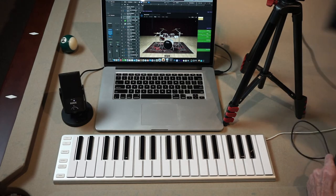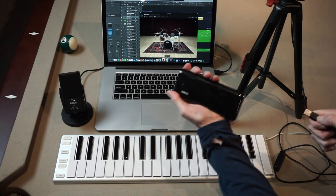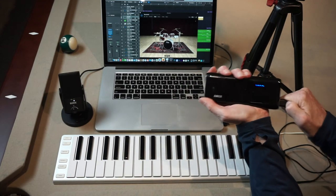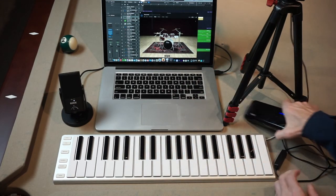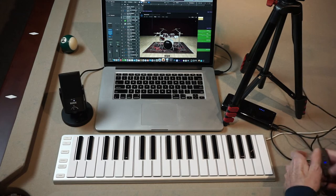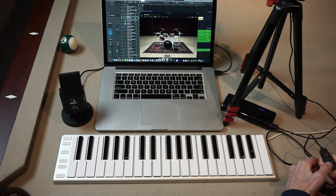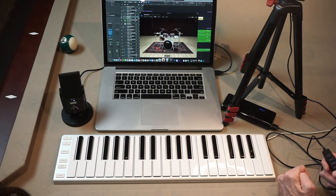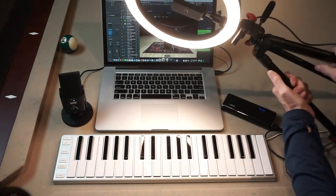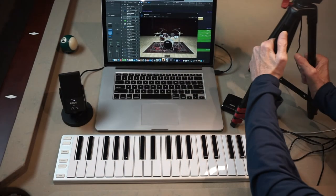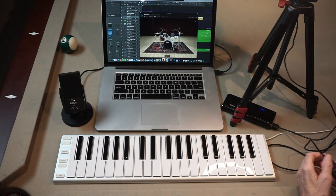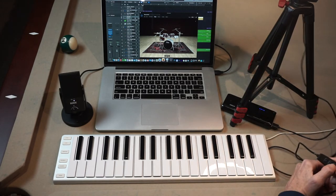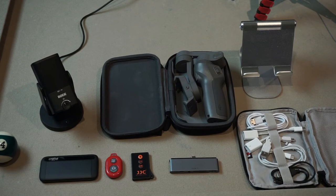And since it's portable, I take this Anker battery with me so I've got power on the go. Plug in the battery and I have to turn it on. You get the idea—it works both as a light and as a tripod.